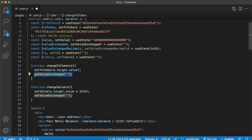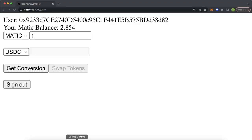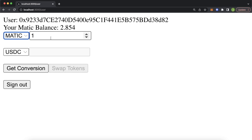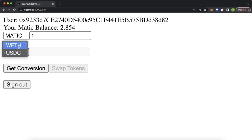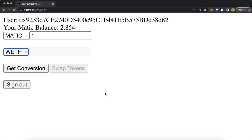Now let's see what this actually looks like. Saving and opening Chrome, we should have the first input with only Matic available, a second input for the amount, and the select with the two ERC20 token options. Pressing Get Conversion should convert the Matic to the equivalent amount. Now let's head over to the 1inch API web page to see which endpoint we need to call to make our swap.